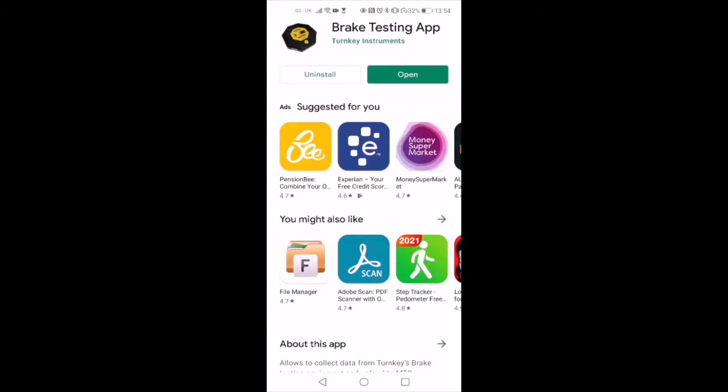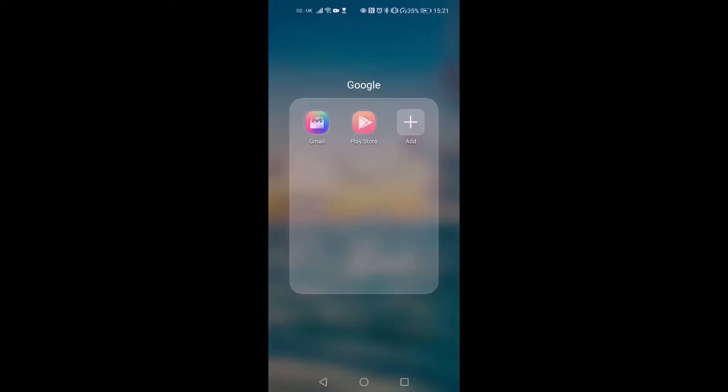Once the app is installed, you need to transfer the key files to the Android device. You have to get the key files from DVSA to allow the app to connect to MTS. You can generate these key files from the DVSA's website. These key files are specific for your MOT center and allow the app to get the list of active MOT tests and upload the results for these tests.